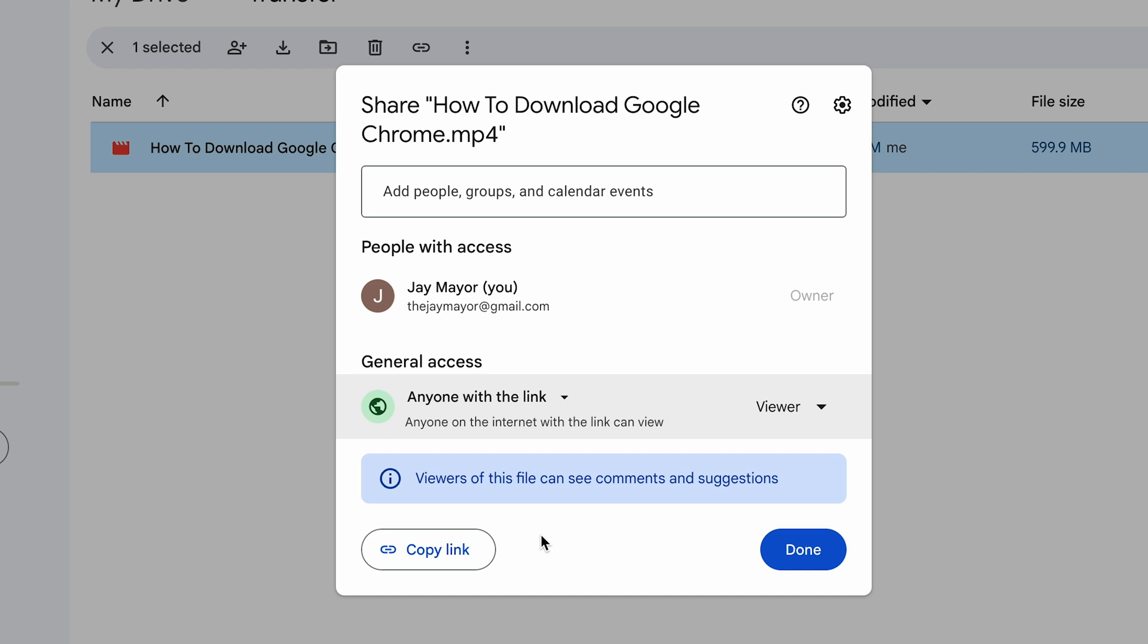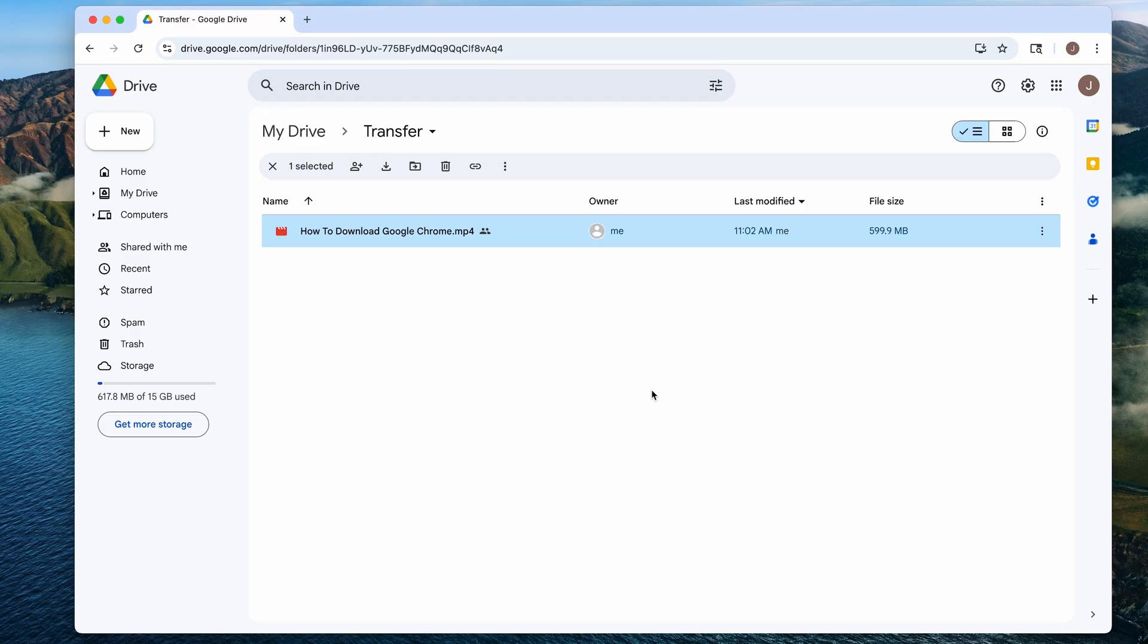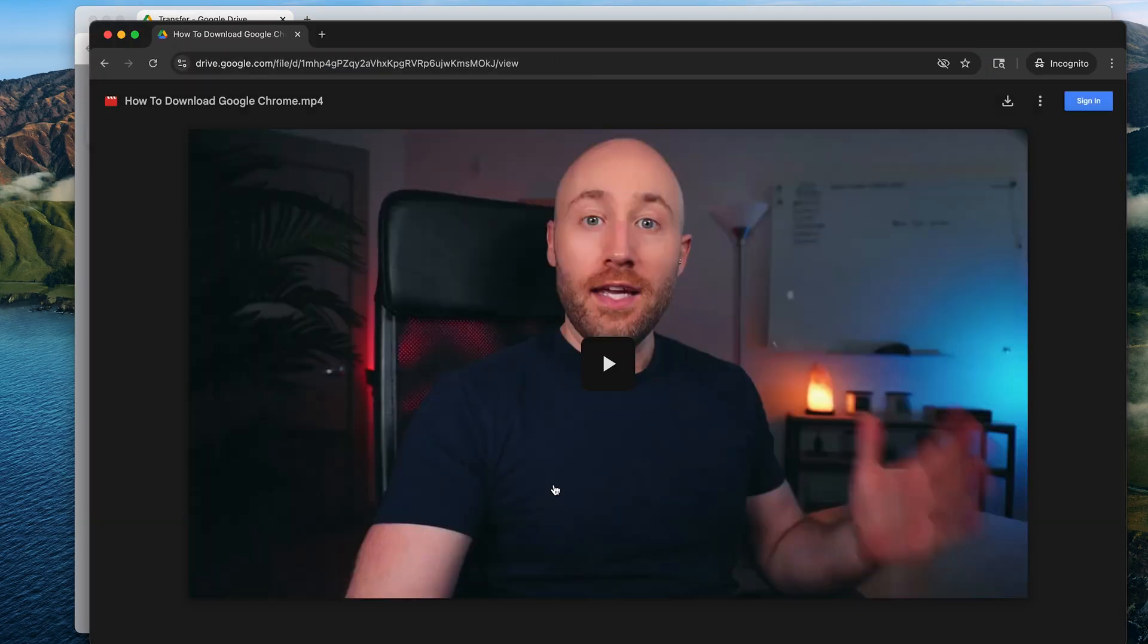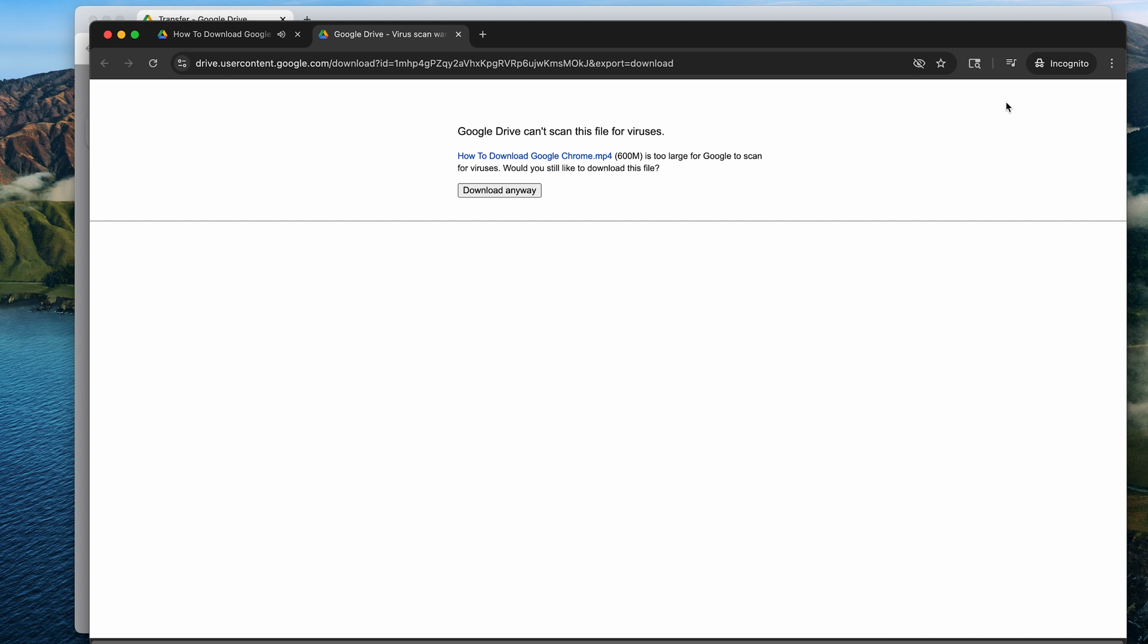And now anyone with the link to this file will be able to download it. They won't be able to see your other files in here, just this one file. You can copy the link to your clipboard right here with this button, then click done. And now if I paste this link in a new window, you'll be able to preview it and click download in the upper right corner.